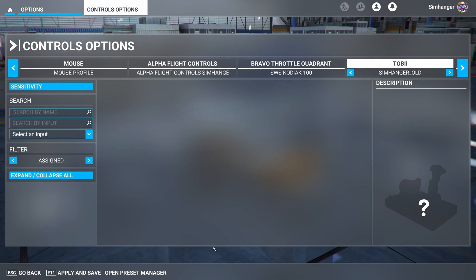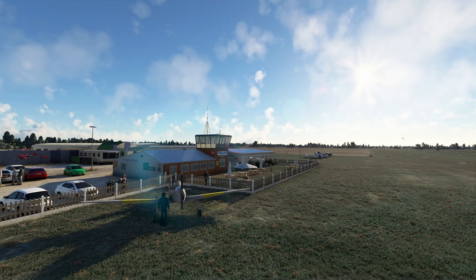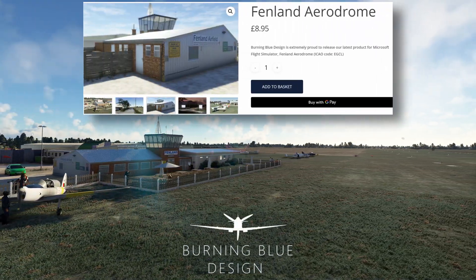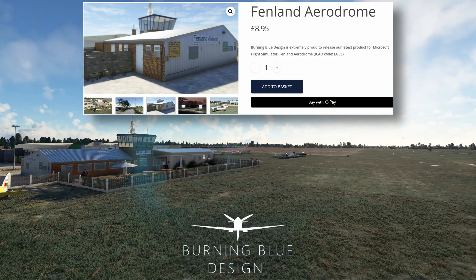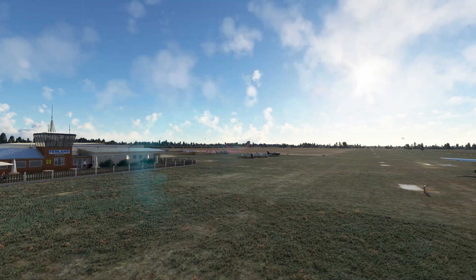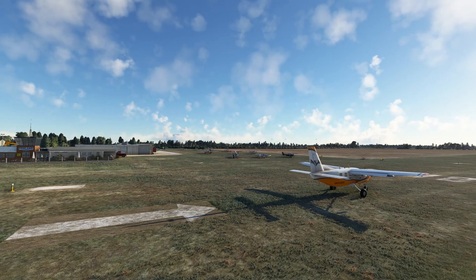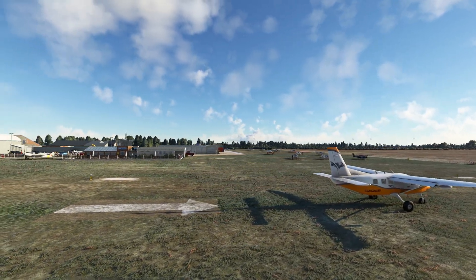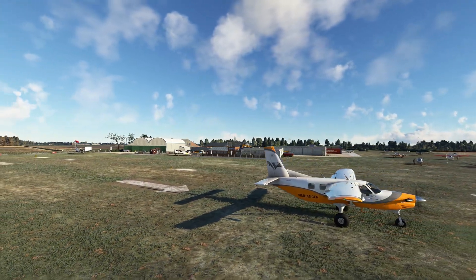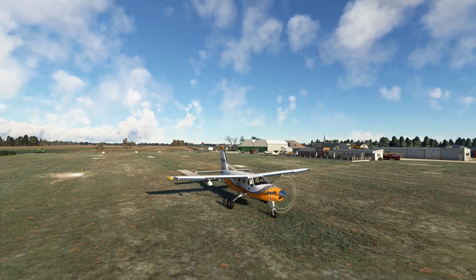We can now jump into the aircraft and give it a test. Today I'm at Fenland Aerodrome — small airport, grass runways, based in the Fens, Lincolnshire, in the UK. If you fly in this part of the world, it's a recommended add-on from Burning Blue Designs at a bargain price. I've also selected one of my favorite aircraft: the Kodiak 100 from SimWorks Studios. I've changed my profile to SimHanger GA, as is appropriate for this aircraft. Let's jump in the cockpit and give it a test.